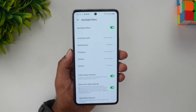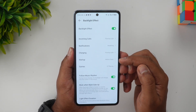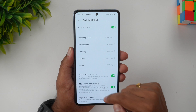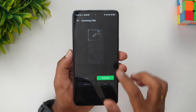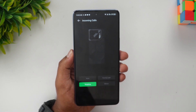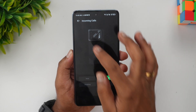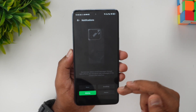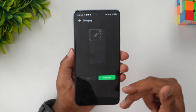Turn this on to enable the backlight option. You have different options: incoming call, notifications, charging, startup, games, follow music rhythm, mute when back side up, and light effect duration. For incoming calls, you can go with different options — breathing effects is available — then you can also disable it. The options are flowing light, breathing light, and meteor light. Similarly, for notifications you can have a different option: blinking, breathing, and meteor.